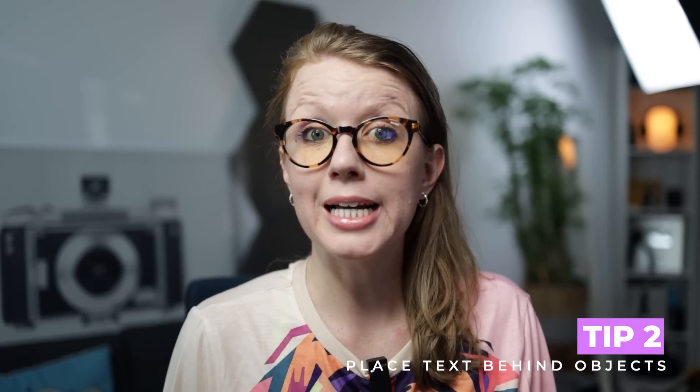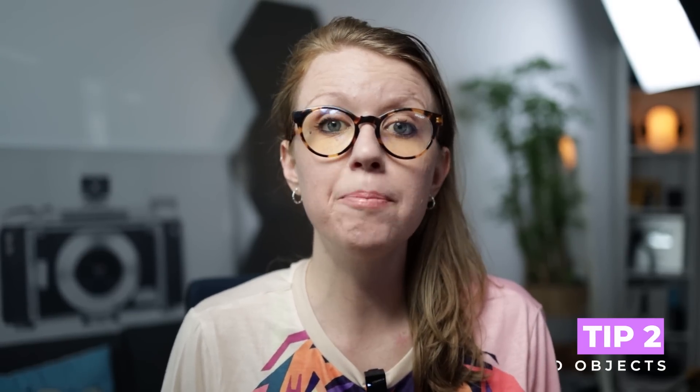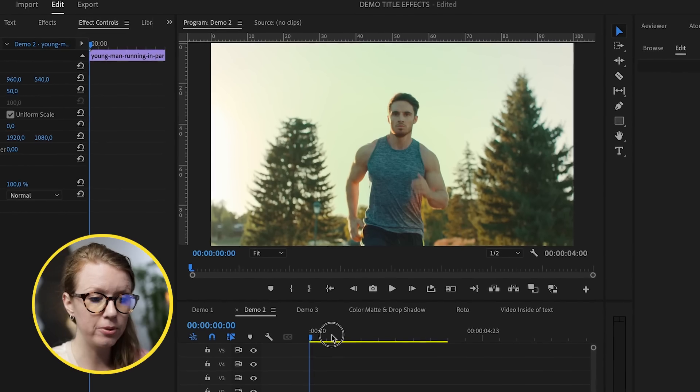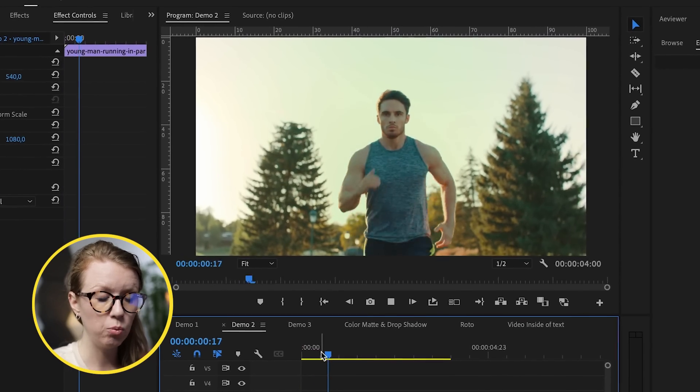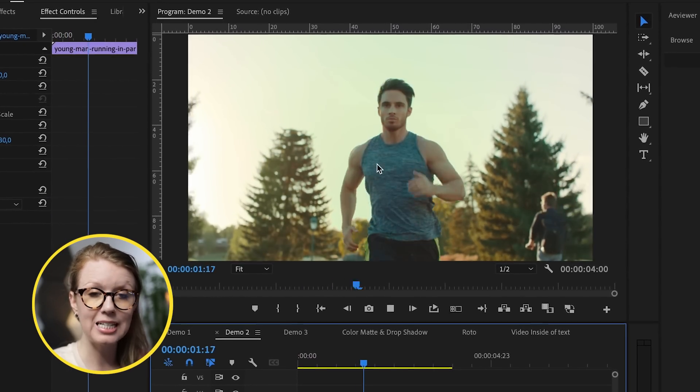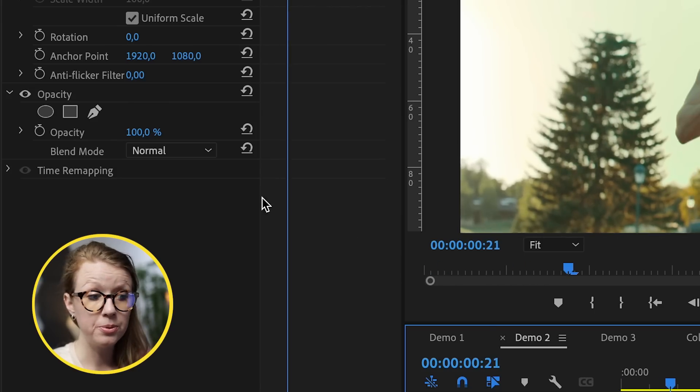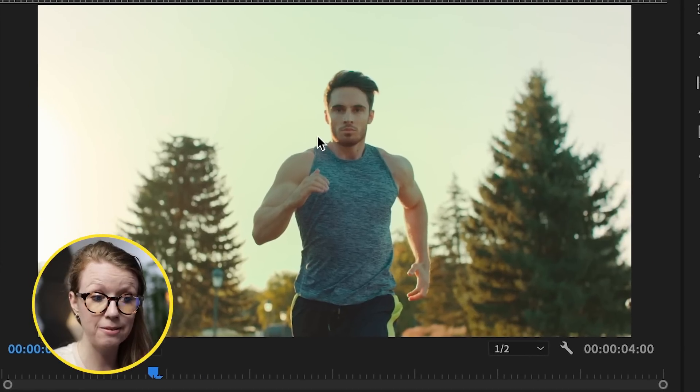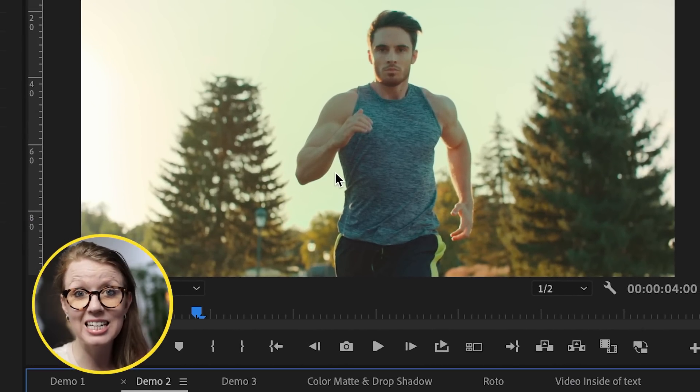Another way to make your titles more dynamic is by placing them behind objects in your video. For example, here I have this guy running and what if we wanted to add text behind them? Now this will involve rotoscoping. Now we could use the pen tool in Premiere Pro to draw a custom mask around him, but that's going to take a long time.